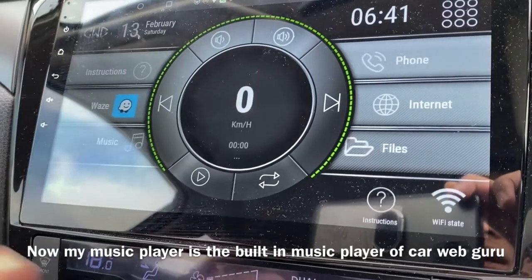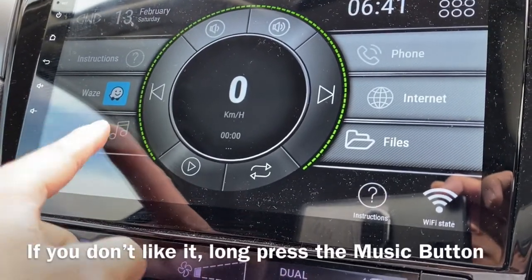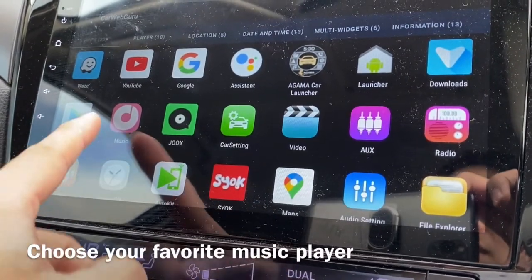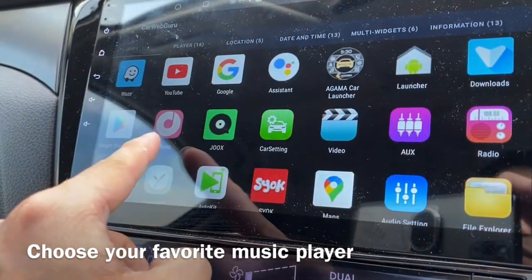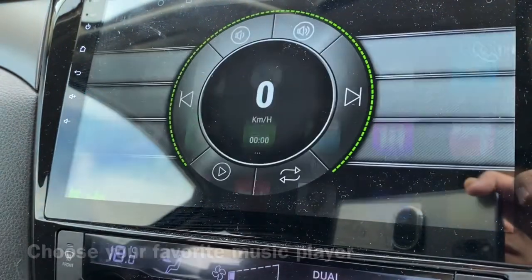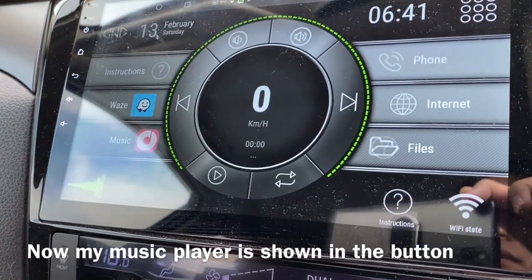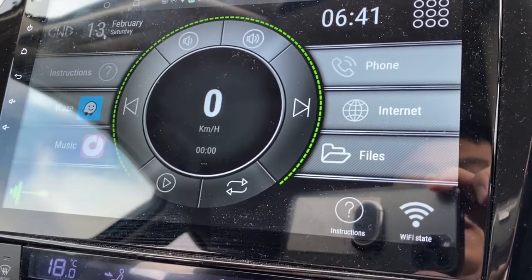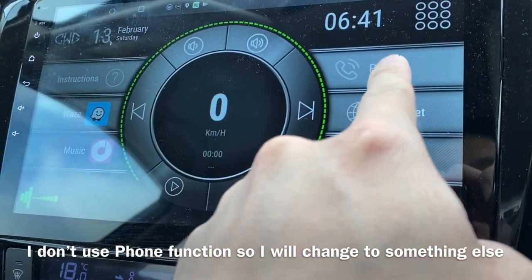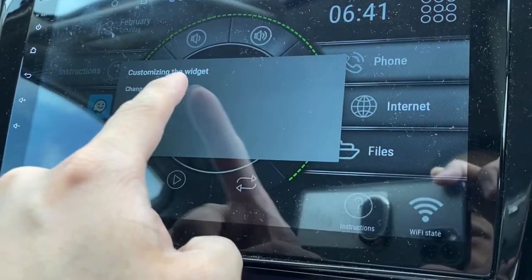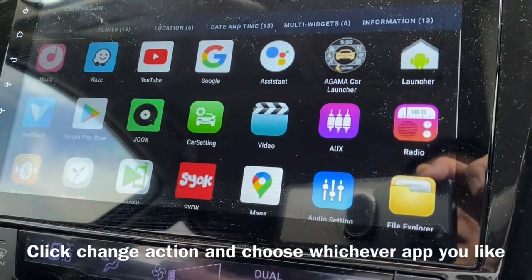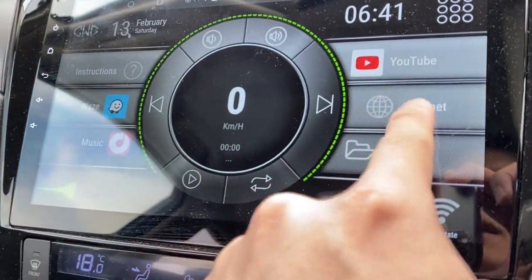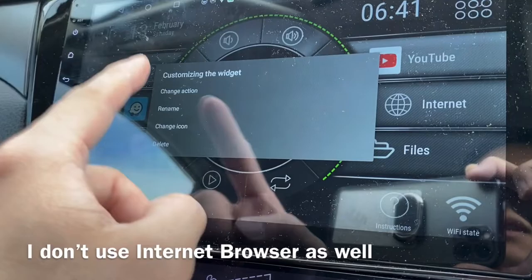If I don't want to use the Car Web Guru player, I just long-click, change the action, and select my own default music player — there you go. For the phone button, I don't use phone calls, so I'm going to change that action to maybe YouTube. Why not?